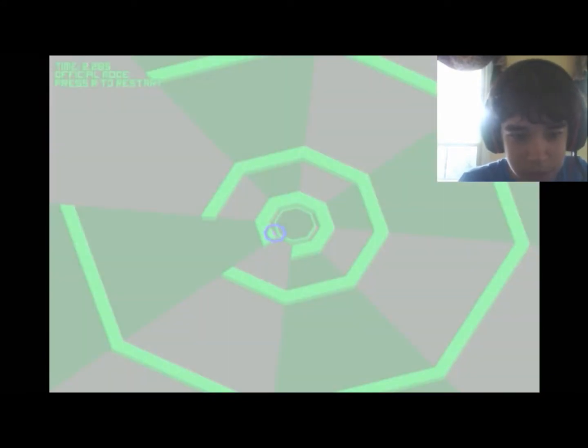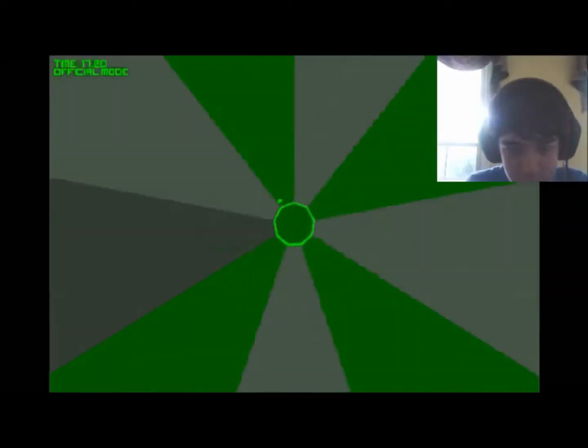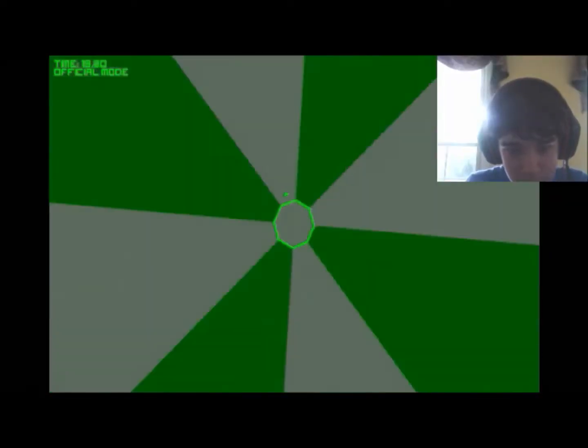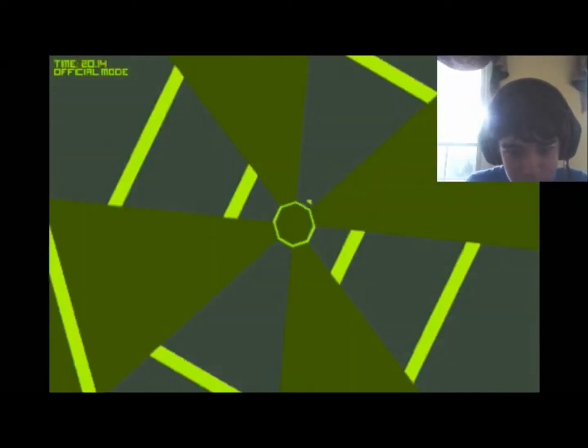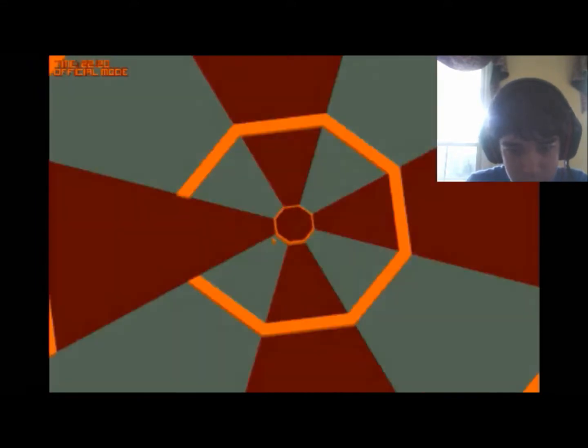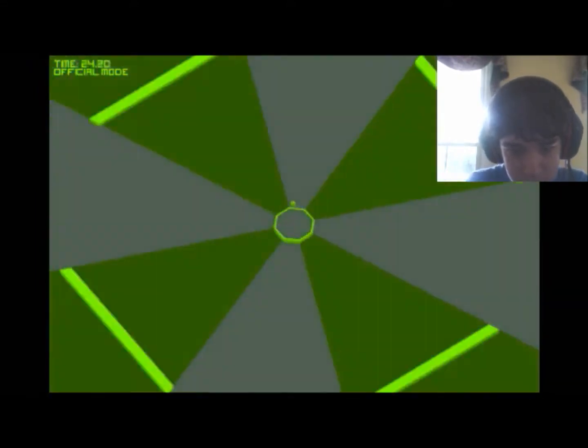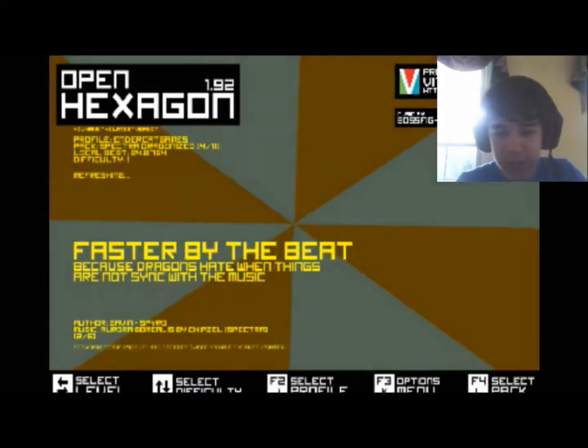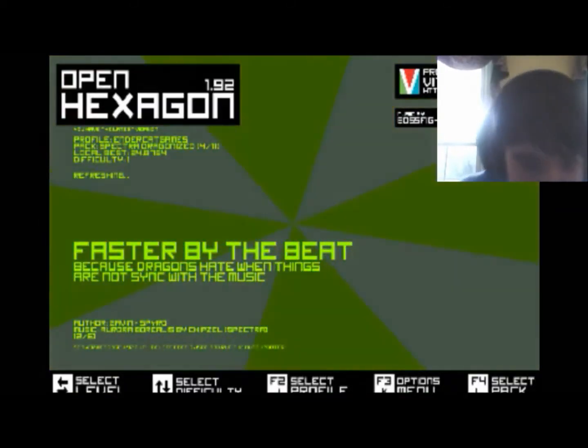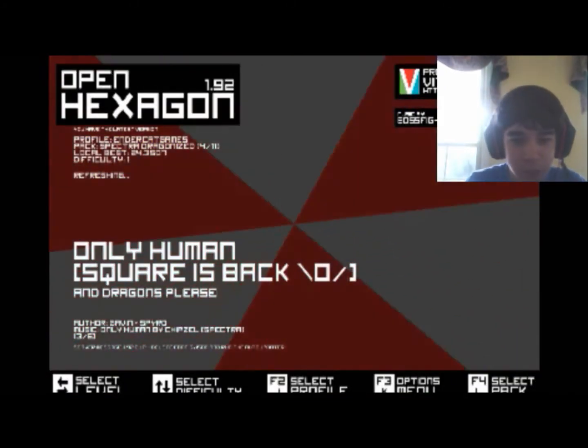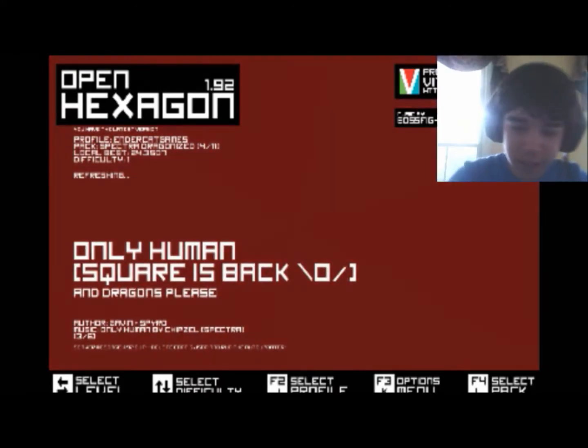Okay, I just died. Let's see how far I can get on this level. Alright, this one's not so easy. Alright, made it through. This one's pretty easy. This one's not so easy. Oh, that was easy. Alright, 24 seconds, that's good, right? Alright, only humans, Square is back. Yeah!